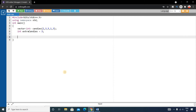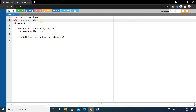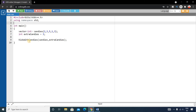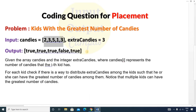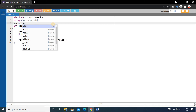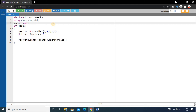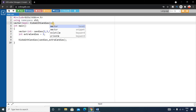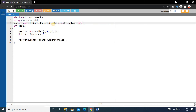Now we will write a function called kidsWithCandies where we will do all the operations. Call it in main passing the candies vector and extra candies variable. Define the function before the main method — its return type will be a boolean vector since we return an array of boolean values. The function signature is: vector<bool> kidsWithCandies(vector<int> candies, int extraCandies).